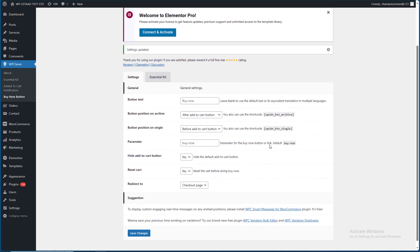After Add to Cart, you can use the shortcode. Now the button is on the page.